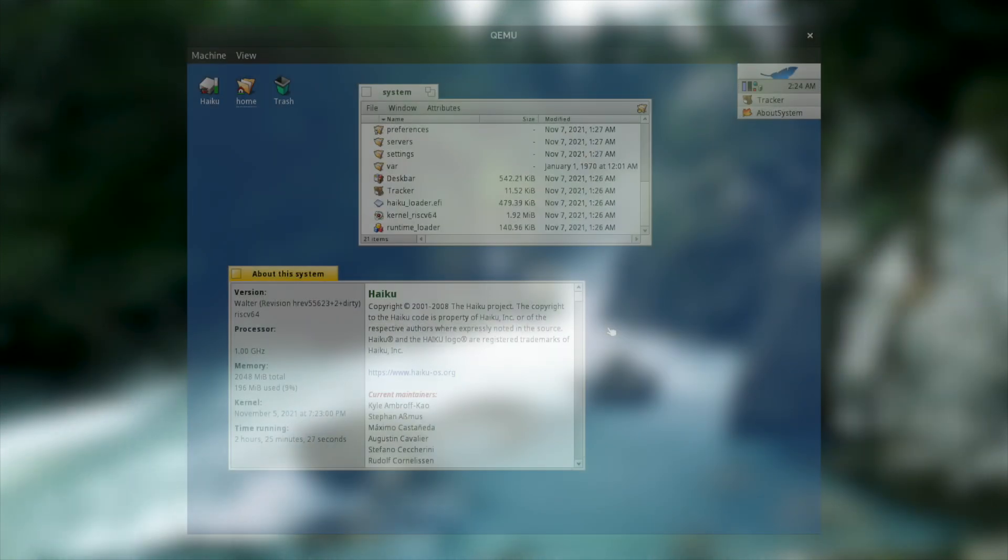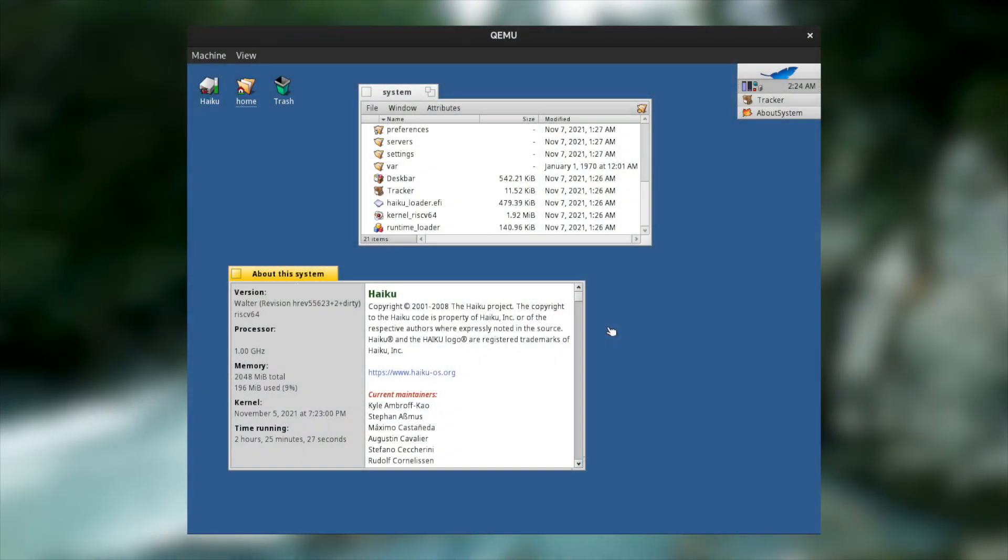However, as you can see from this screenshot, this port definitely does work, and I'm excited to see where this port goes in the future.